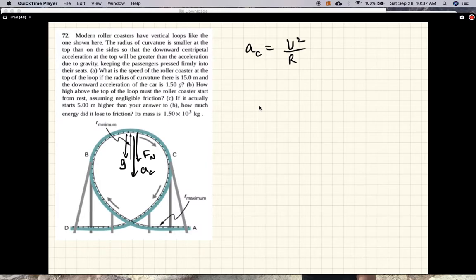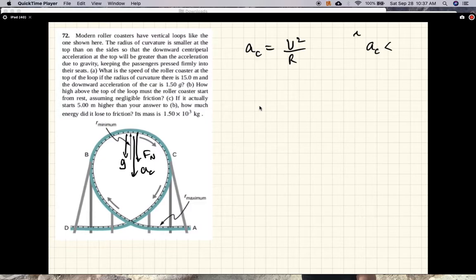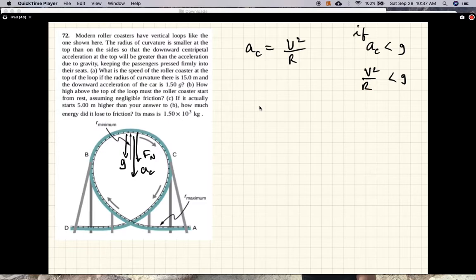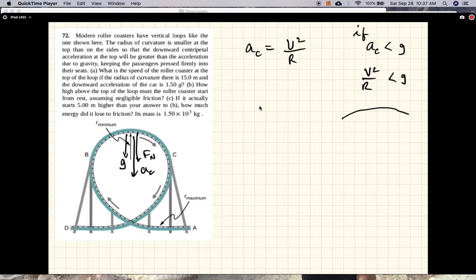If on the other hand the centripetal acceleration is smaller than gravity, V²/R is less than g, well, you can't escape gravity — that never gets turned off. So what happens is the centripetal acceleration has to equal gravity, your radius of curvature effectively gets smaller, meaning you go on a trajectory where you come off the track, and that's when you fall. So you don't want that happening.